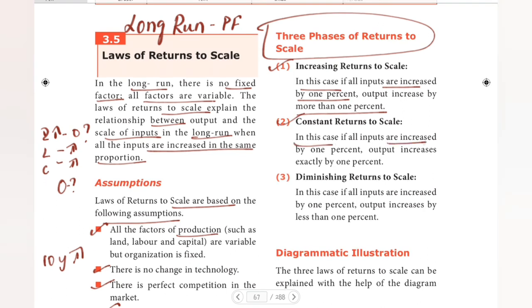For Constant Returns to Scale, if all inputs are increased by one percent, the output also increases by exactly one percent.